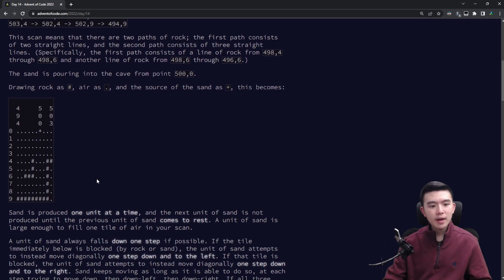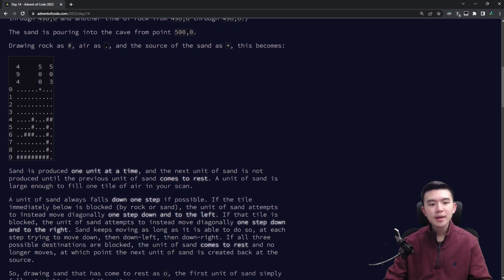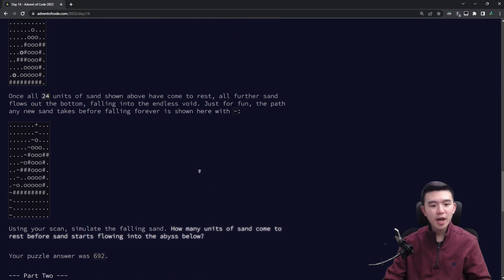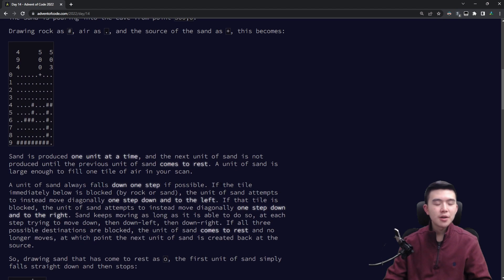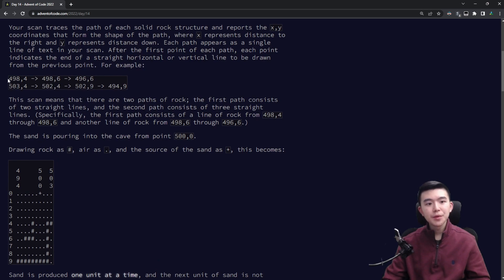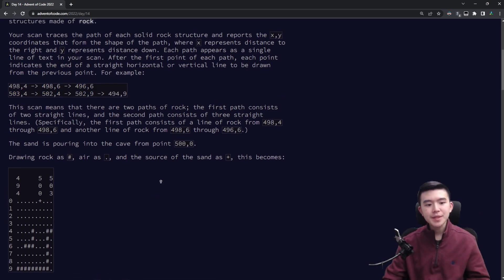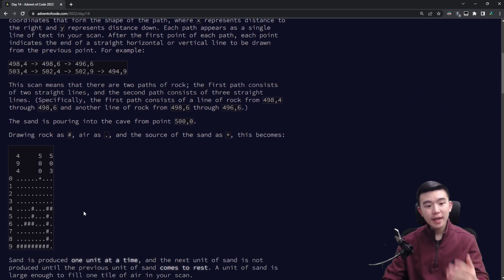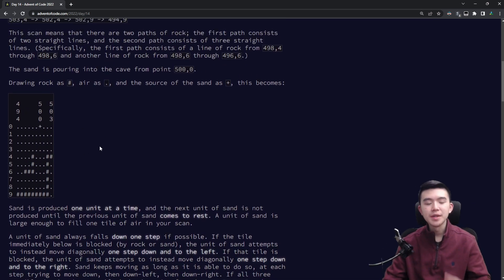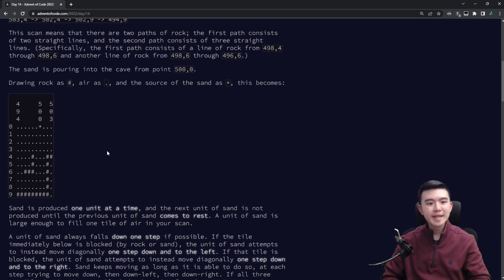There is a bunch of rock inside this waterfall, and some sand is falling from a source point. It's going to interact with the rock using these rules, continue falling down, and eventually stop — we have to find how long it continues falling before it stops. We are given the locations of the rocks as a series of horizontal and vertical lines. We're operating in an XY plane, taking a two-dimensional scan. Sand falls from a singular point, which is x=500, y=0. Note that y-coordinate increases as we move down, not as in regular coordinate systems.